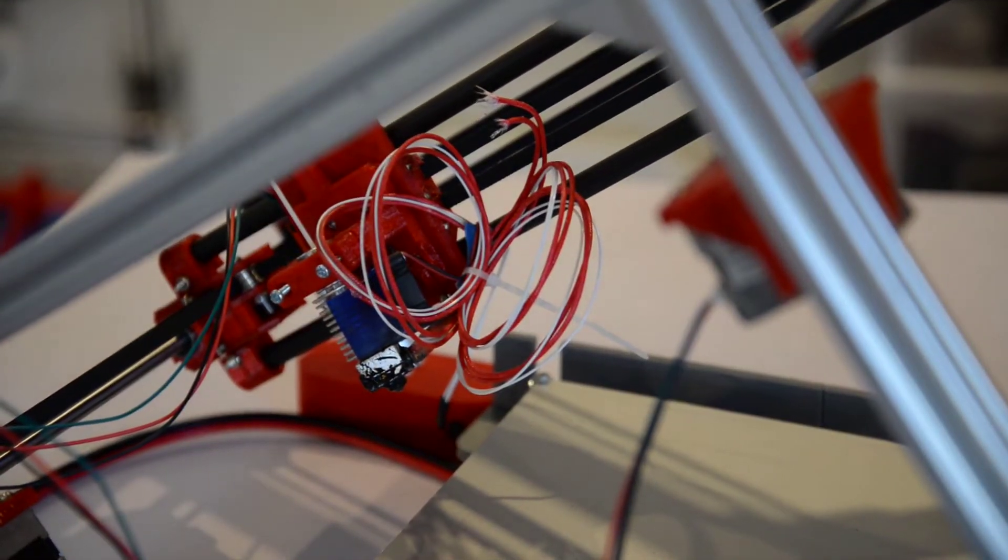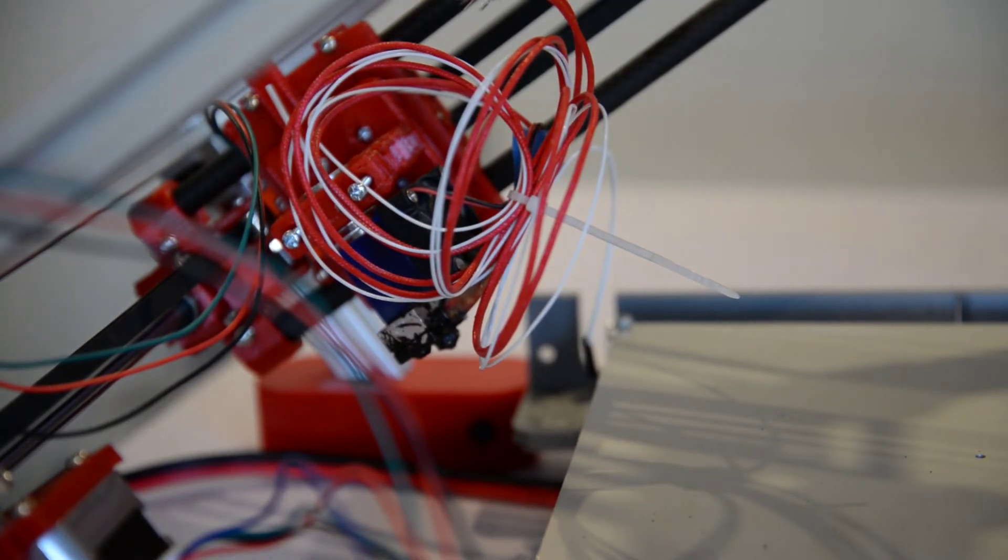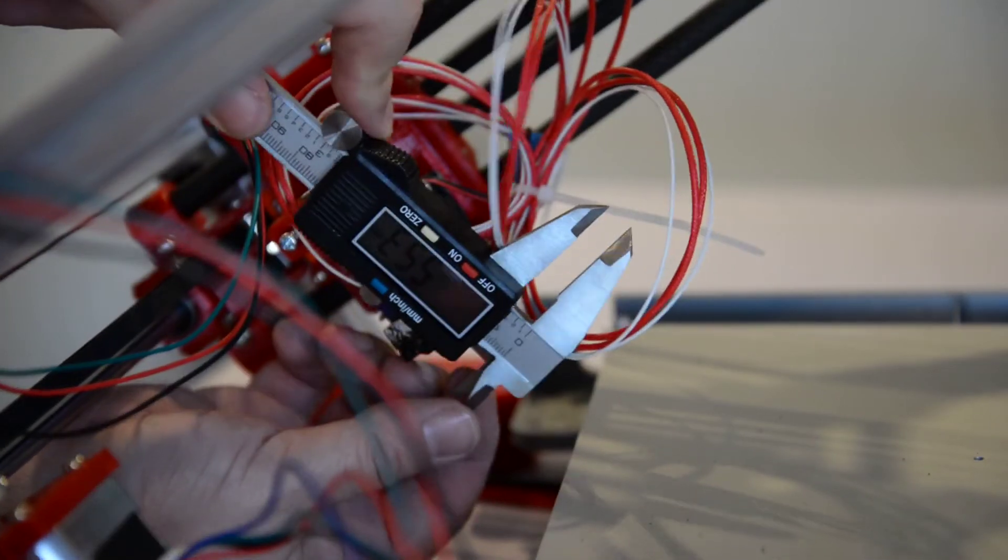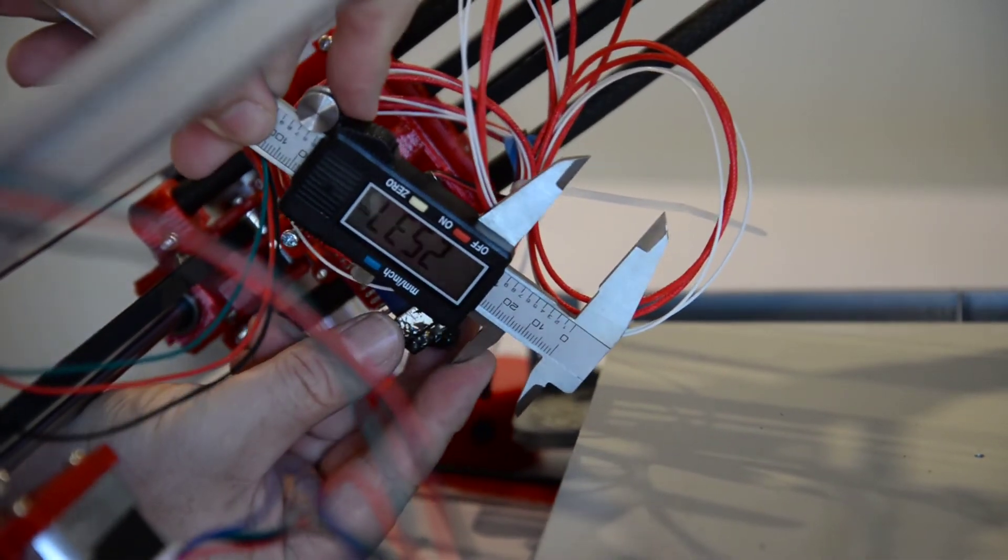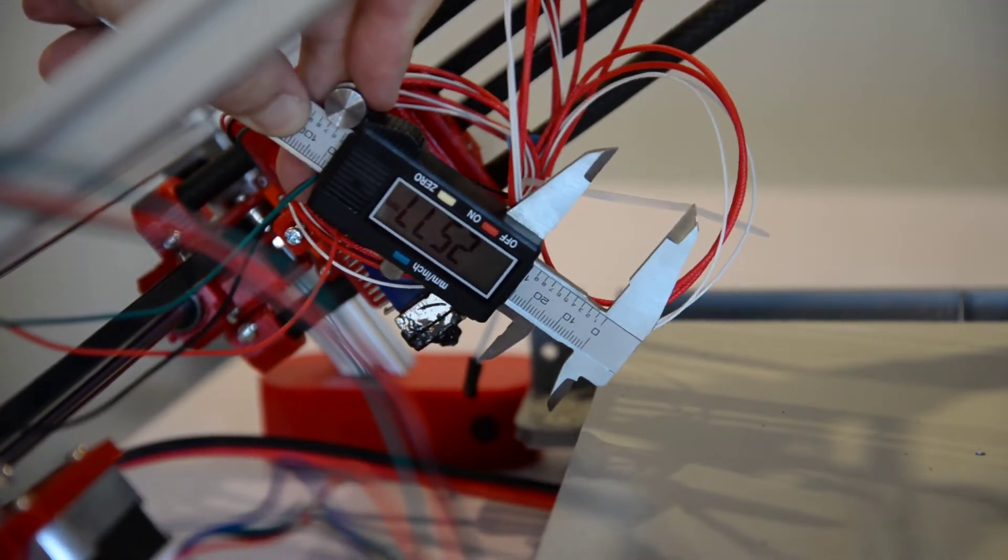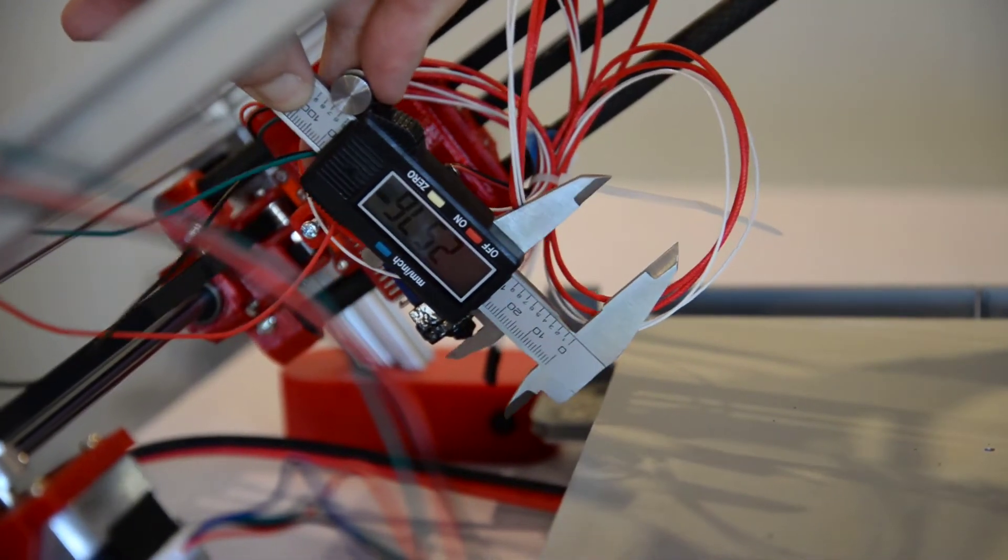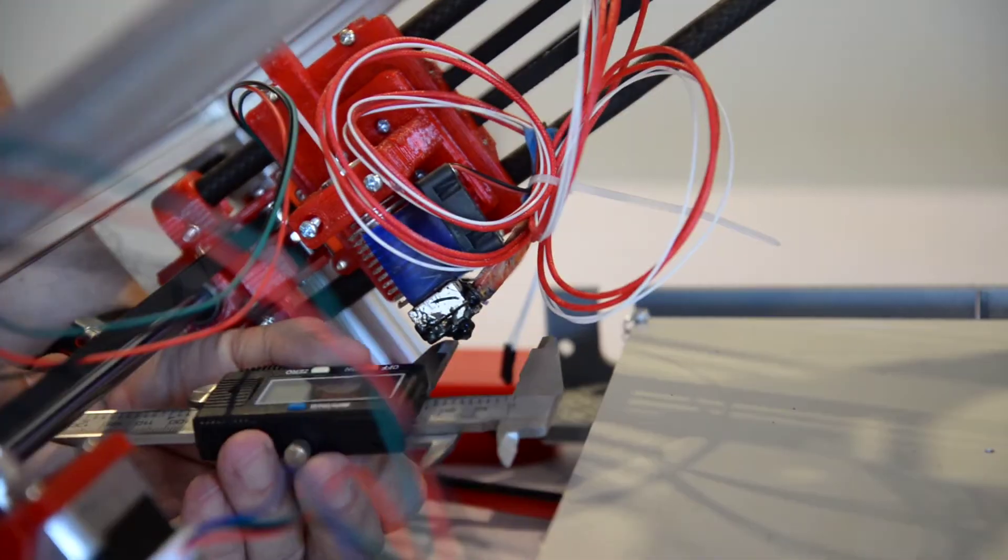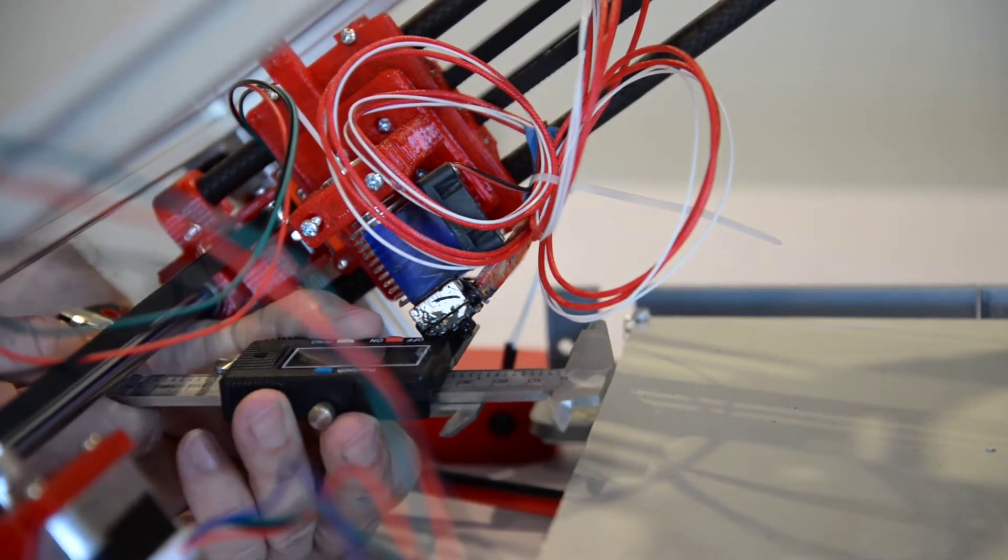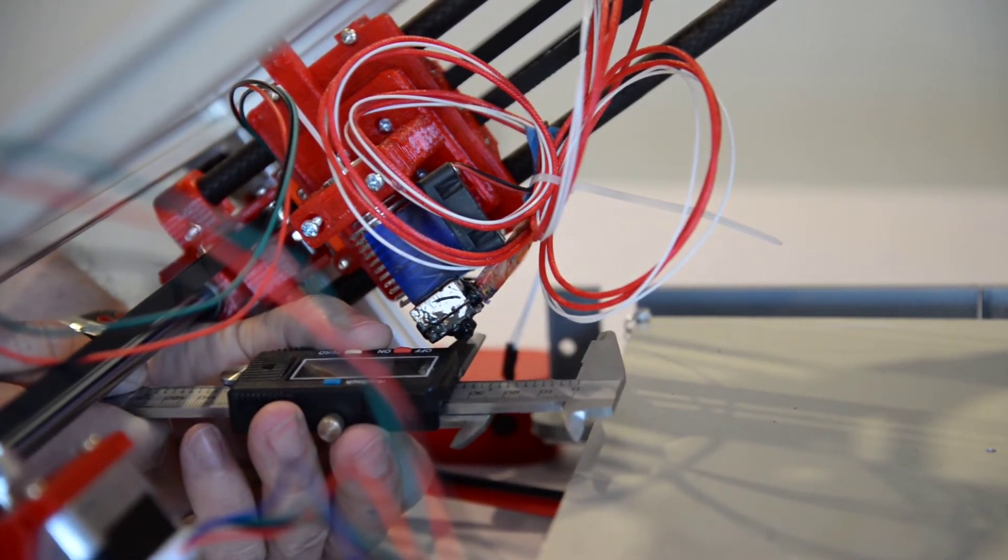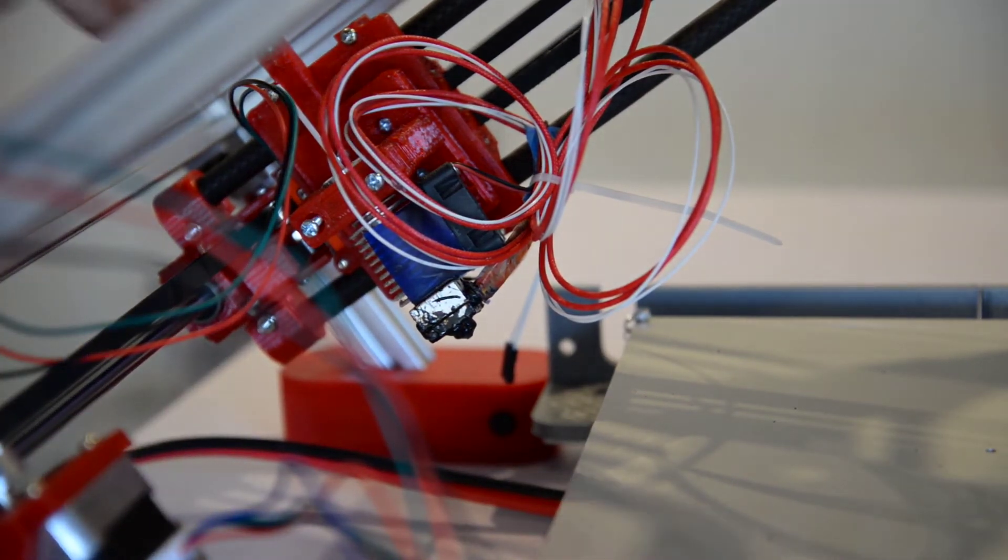You can see the hot end is just way, way too high. We need to lower it by probably 25 millimeters or so. And also the bed has to move back maybe around 34 to 35 millimeters.